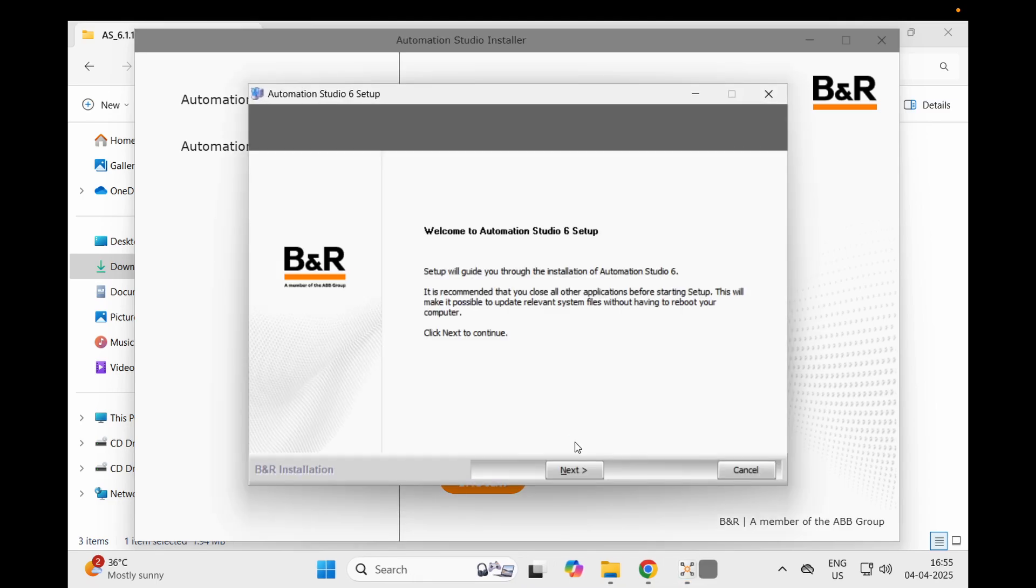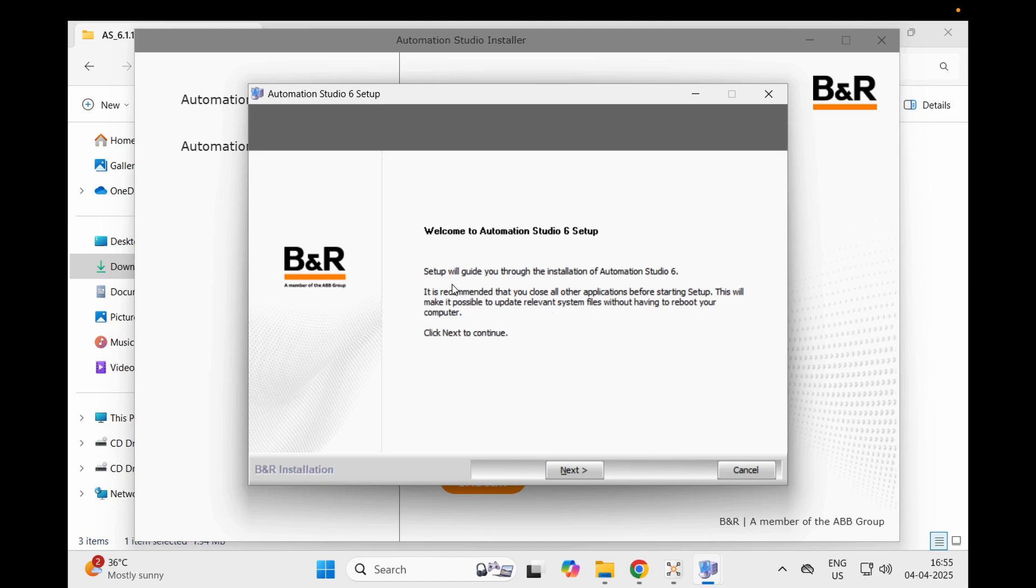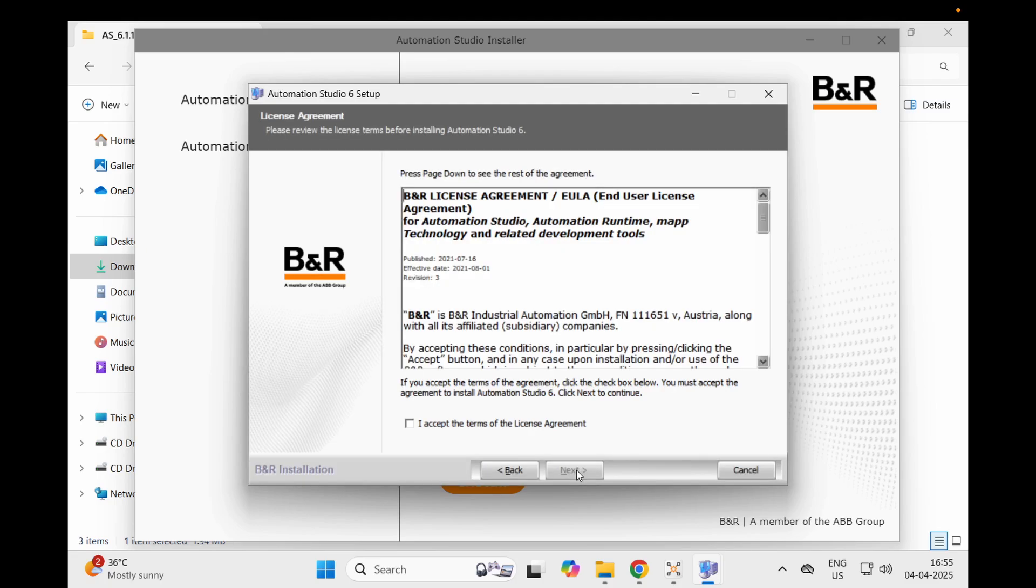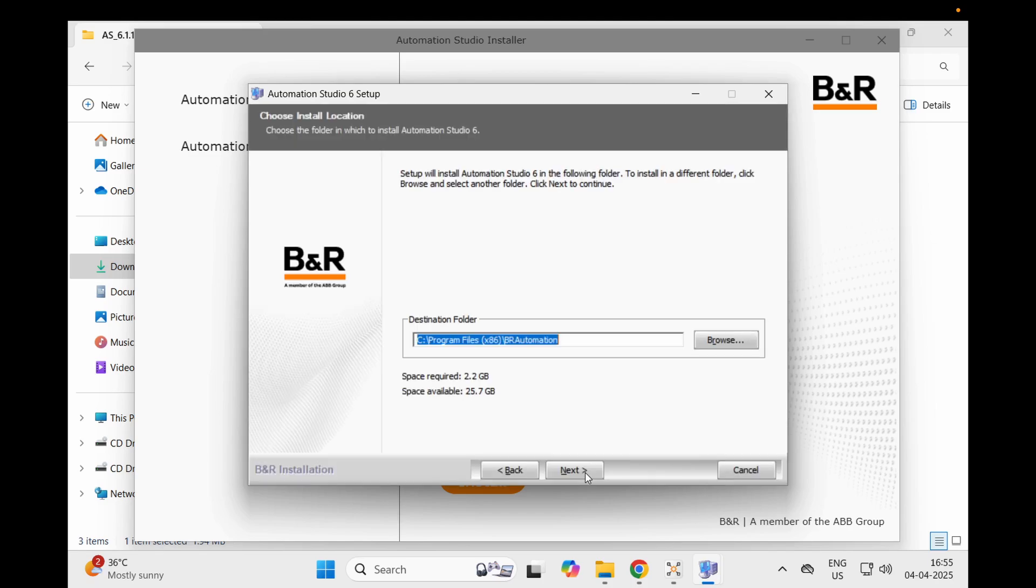Now we'll wait and it will ask a few things from you. The setup will guide you through the installation of Automation Studio 6. It is recommended that you close all other applications before starting setup. This will make it possible to update relevant system files without having to reboot your computer. I will go and do next. I accept the license agreement.